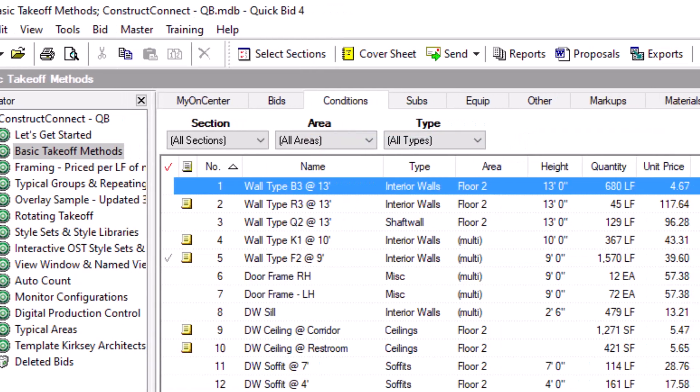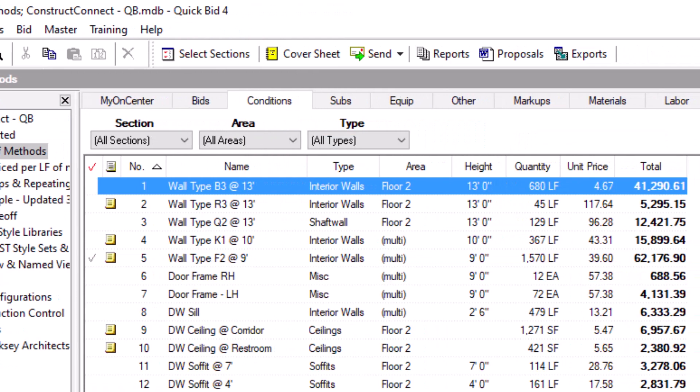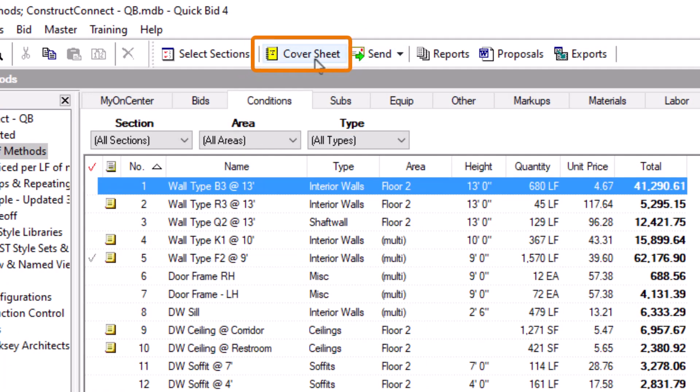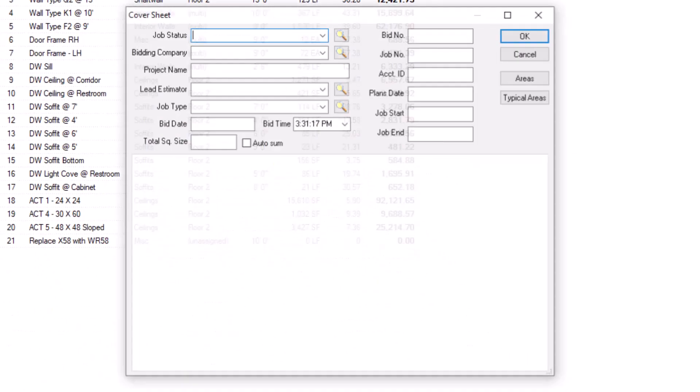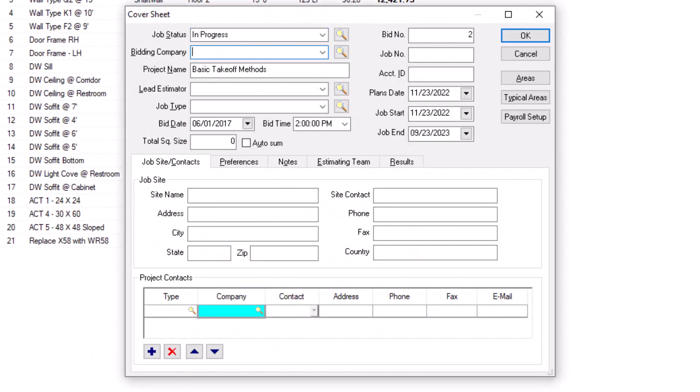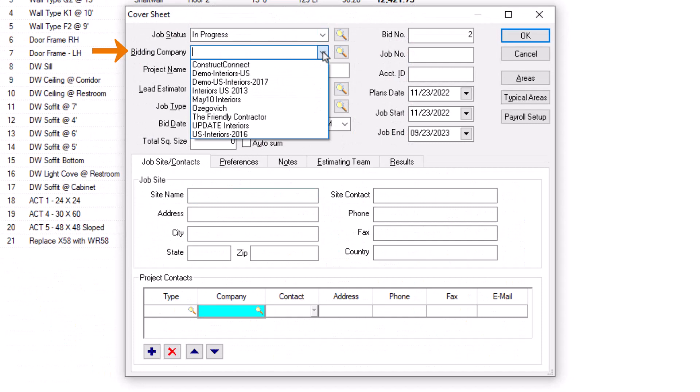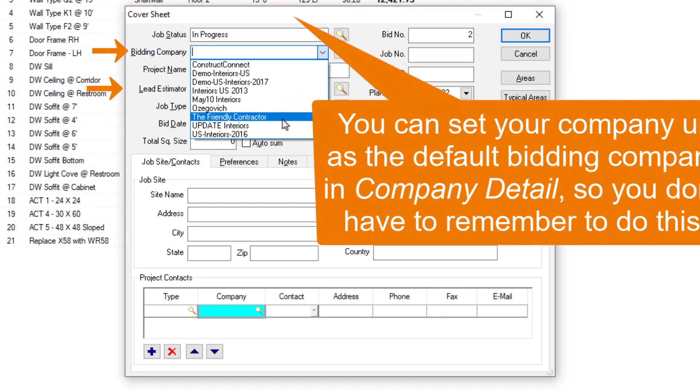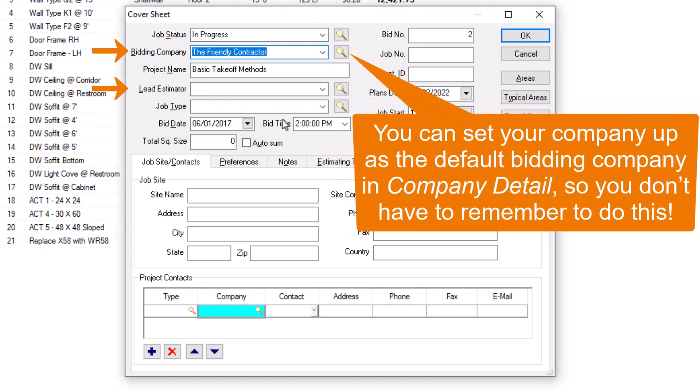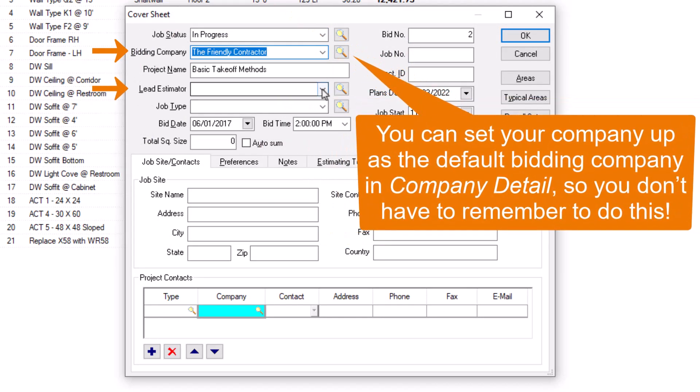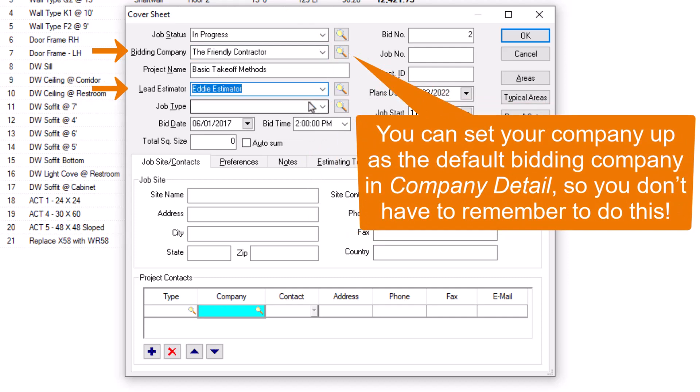Next up is a process you must perform on every bid from which you wish to send an eQuote. Click the yellow spiral notebook icon at the top of the screen to access the bid cover sheet. Here, you must select a bidding company and yourself as the lead estimator. Later, you receive a message at the email address in your estimator record once a supplier completes an eQuote.